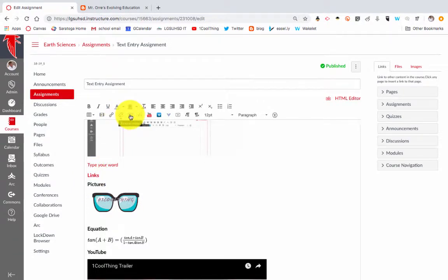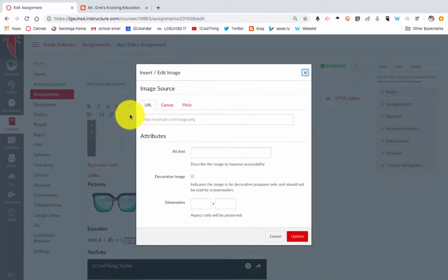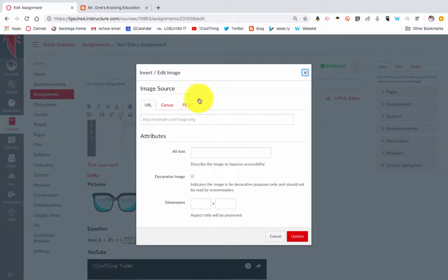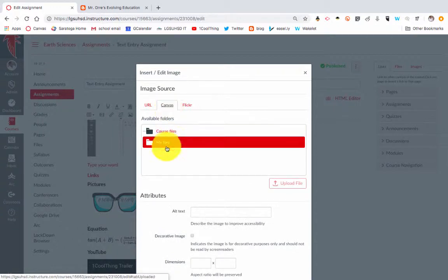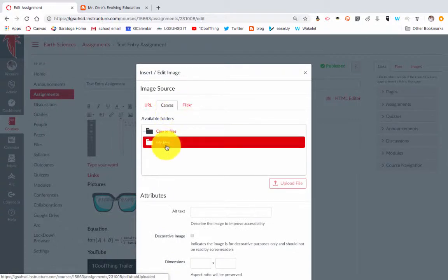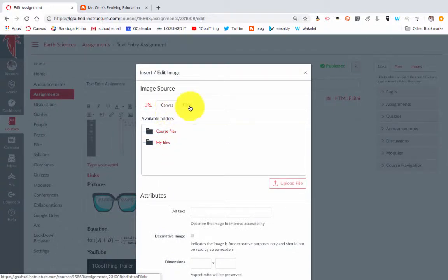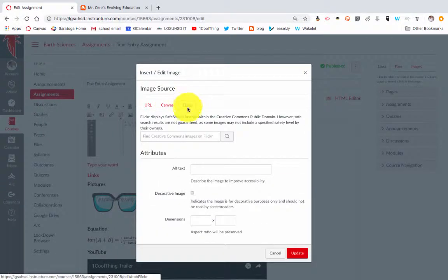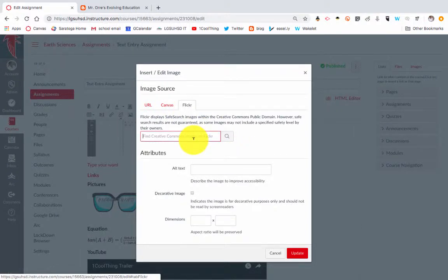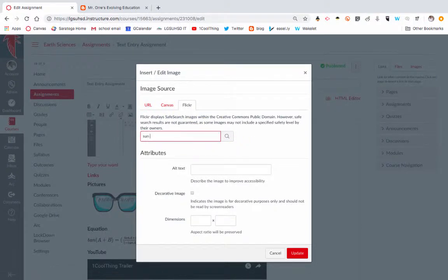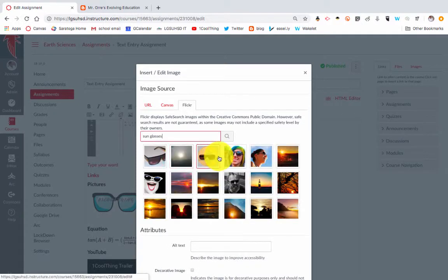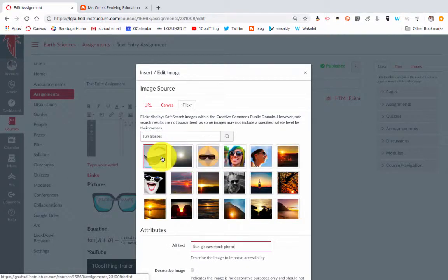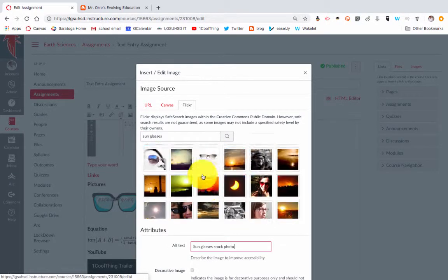I can embed an image. This could be the URL that I find online, so if I get the URL address of that image. If I've already put an image in Canvas, I can find it in my course files, and I can also search for Flickr images that I could then embed.